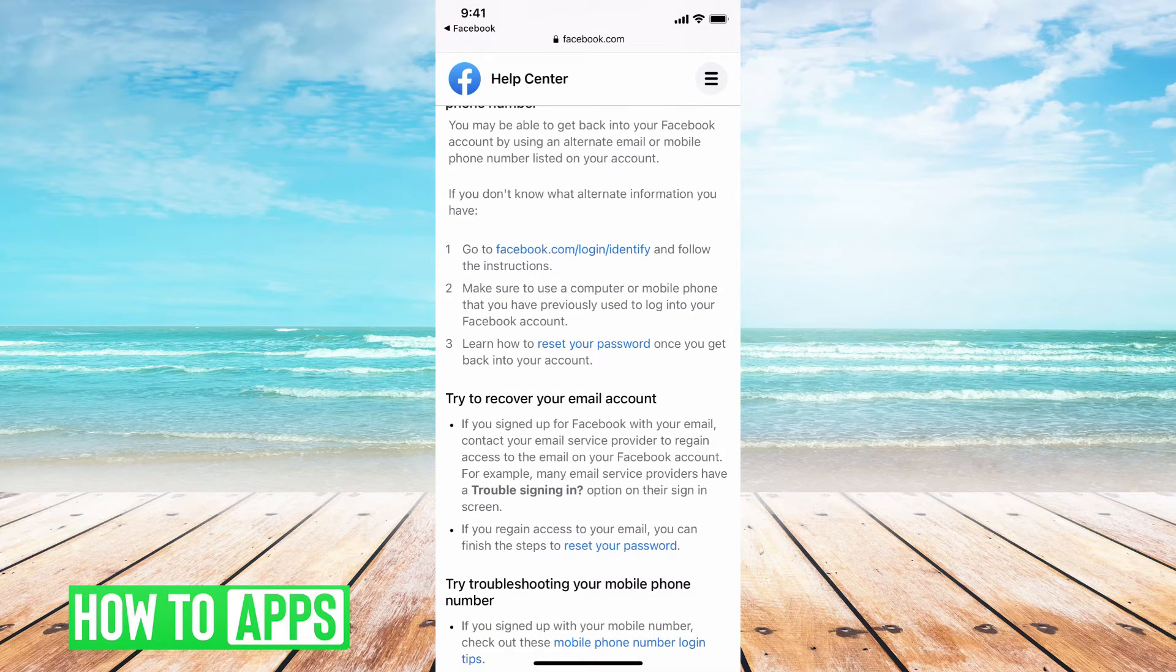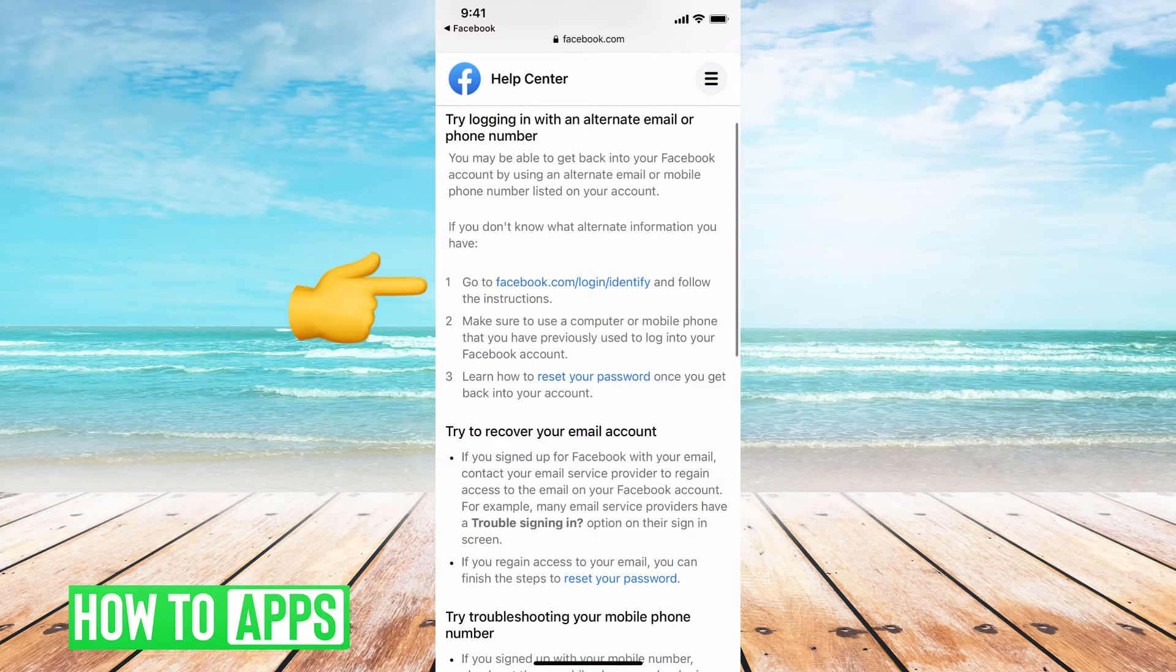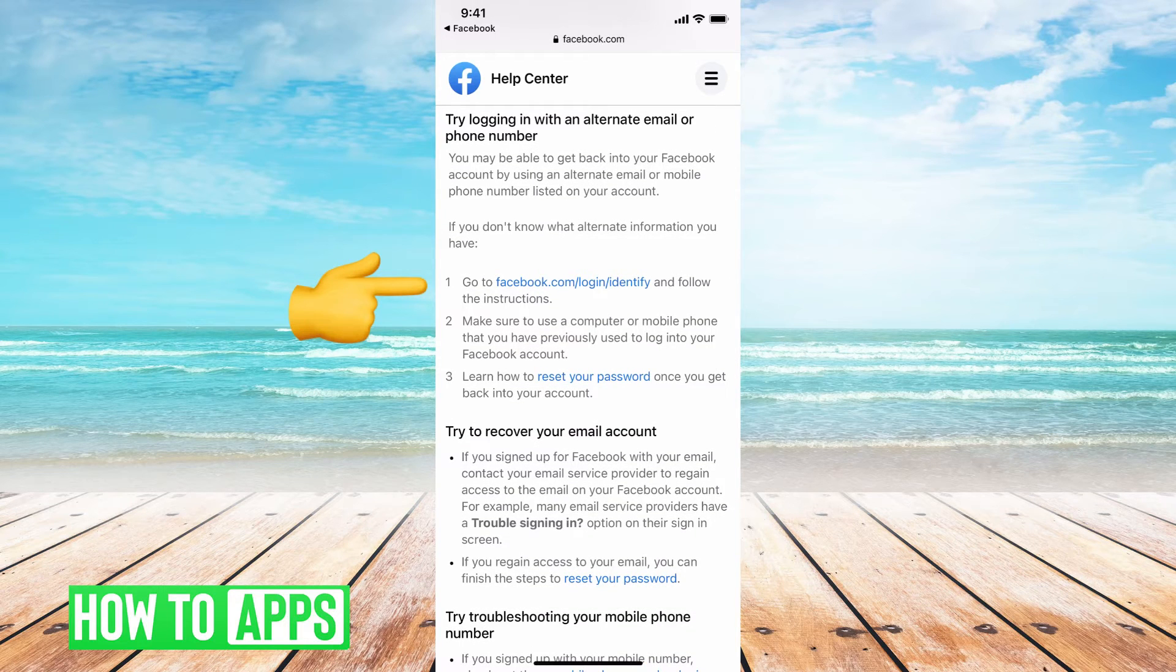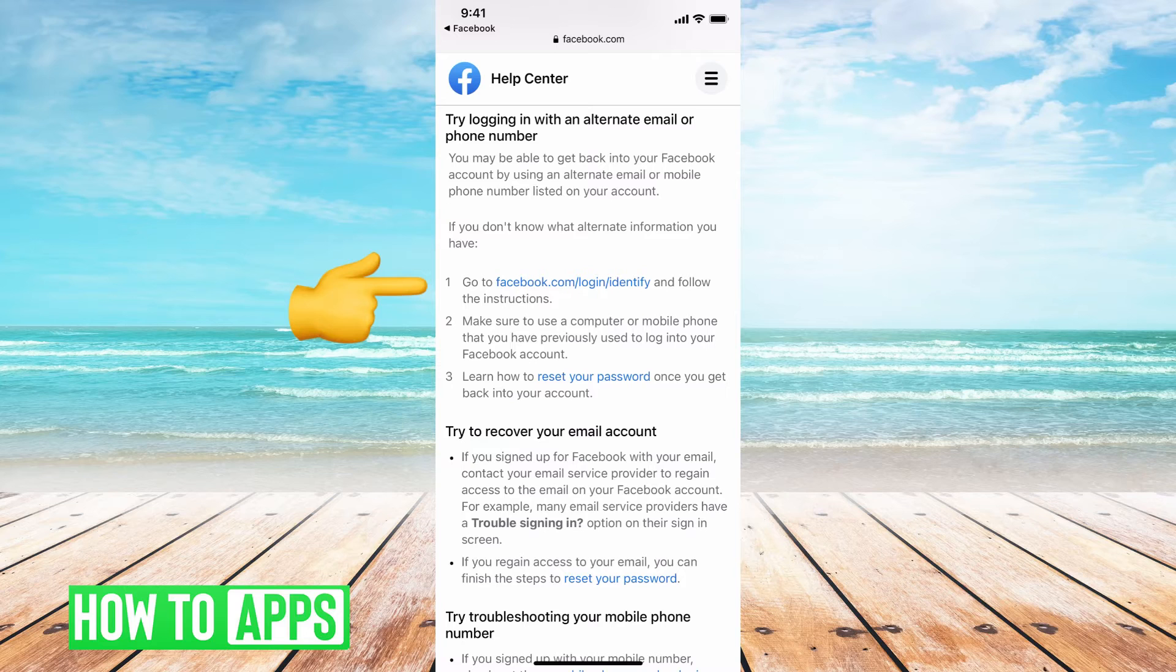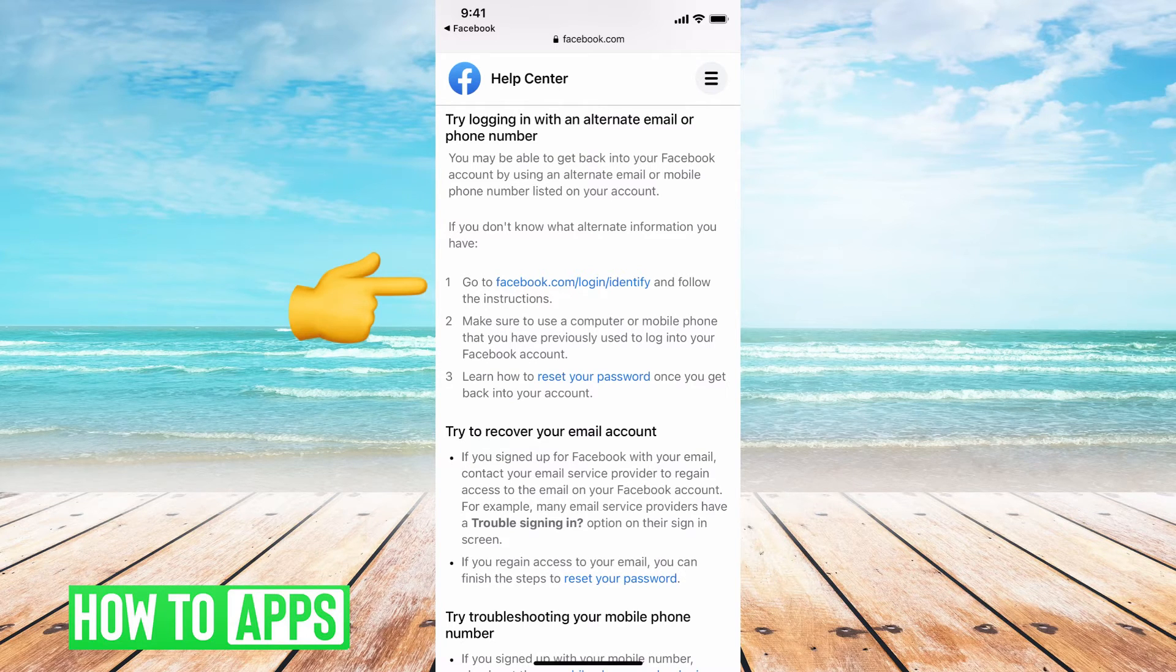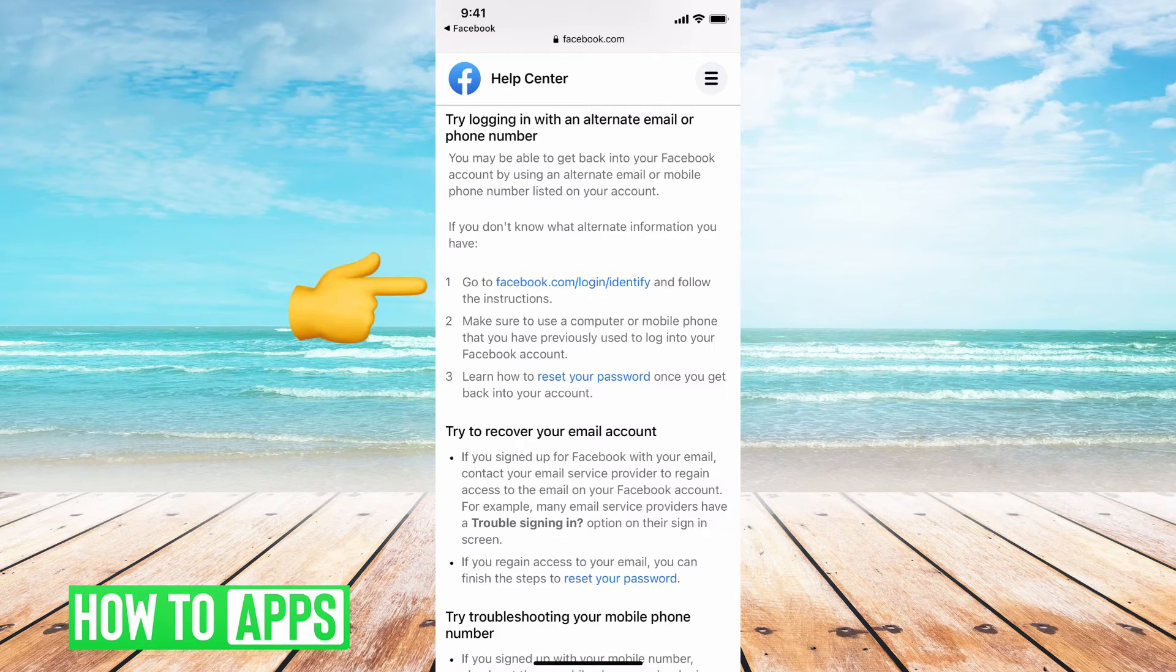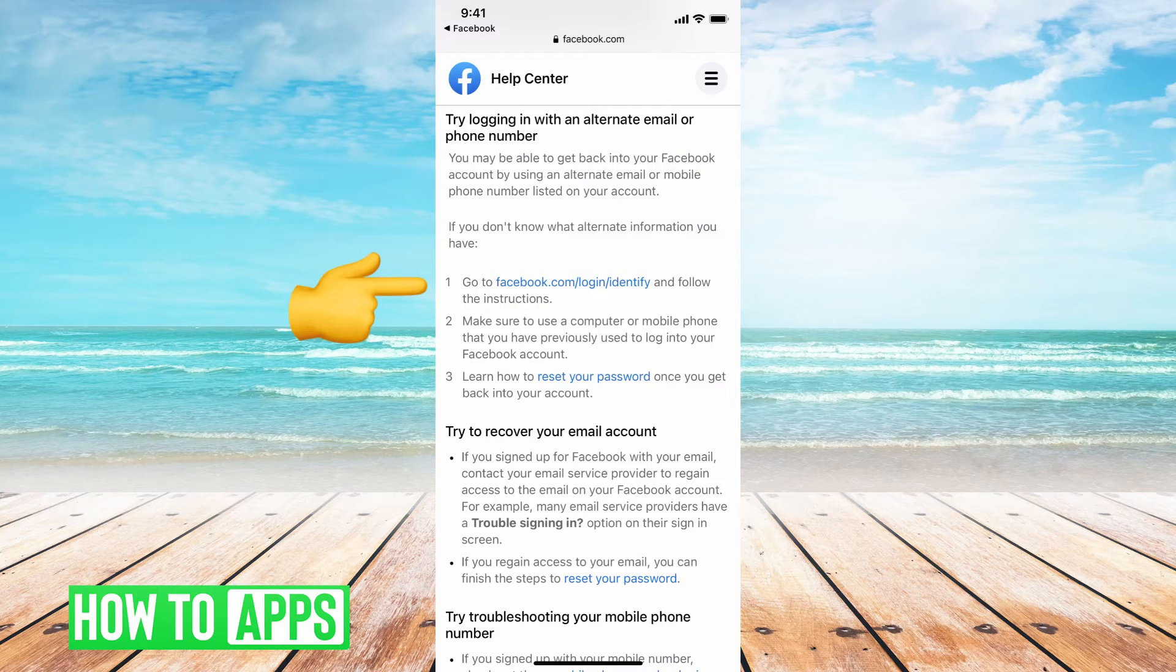The one thing you can go to is number one is facebook.com/login/identify to follow the prompts. If you don't have the email or password or phone number, to use an alternate email to recover your password, so we're going to go ahead and do that.